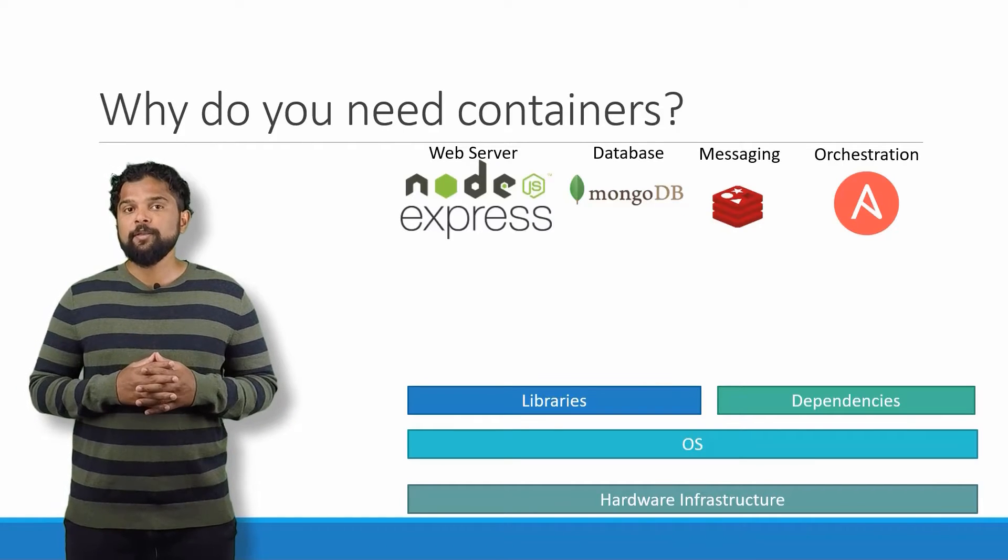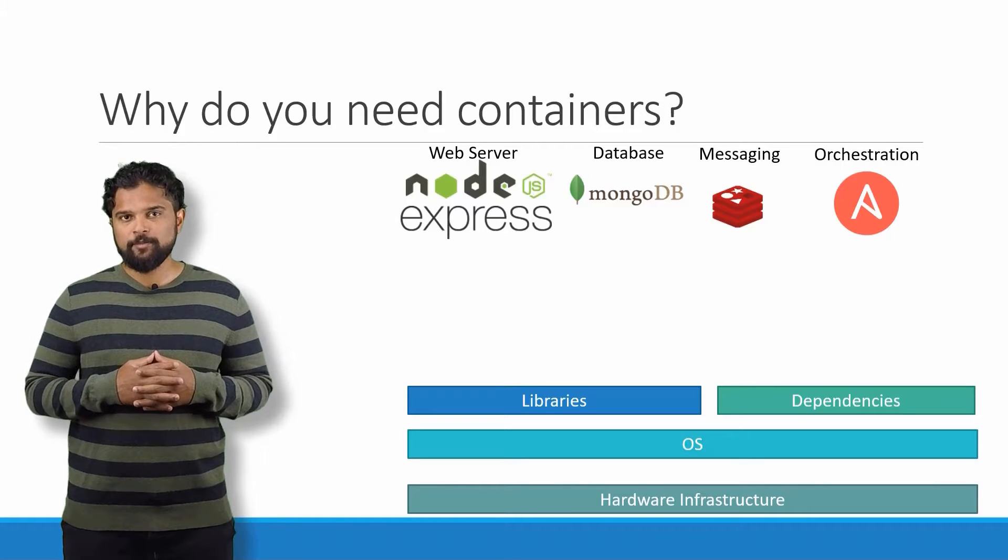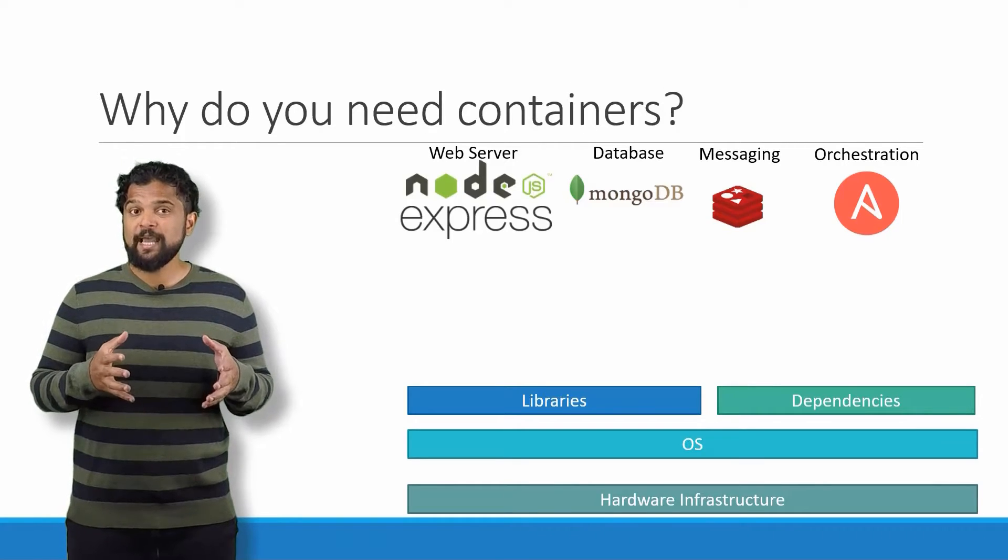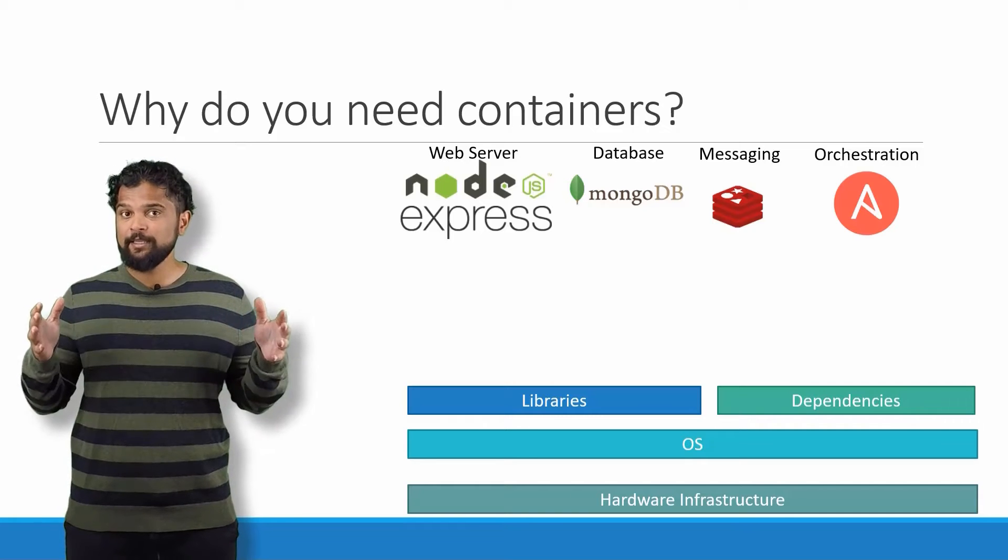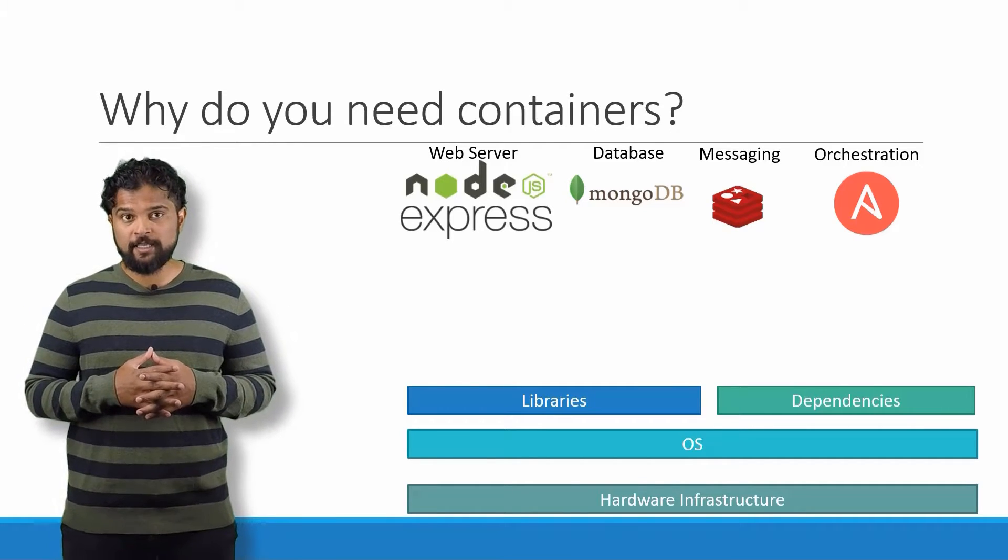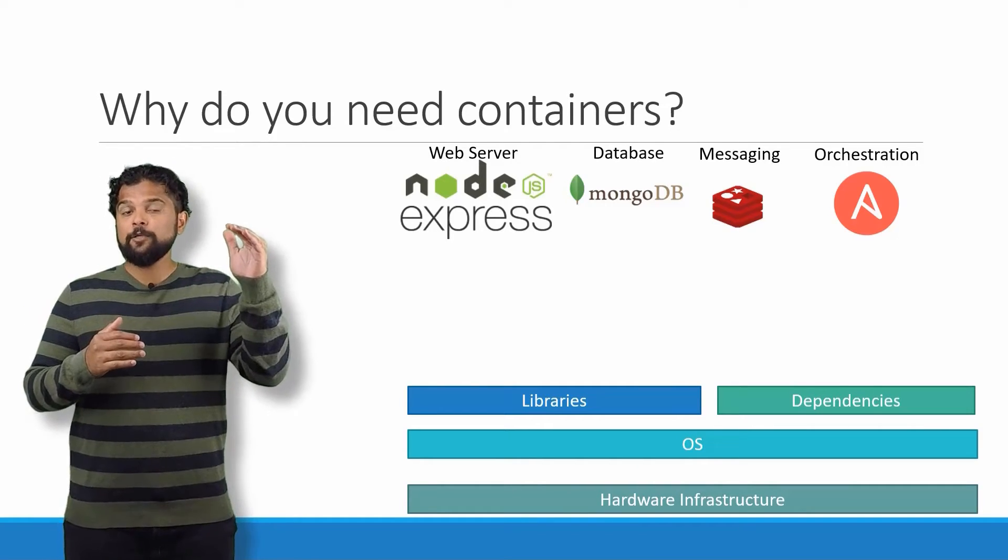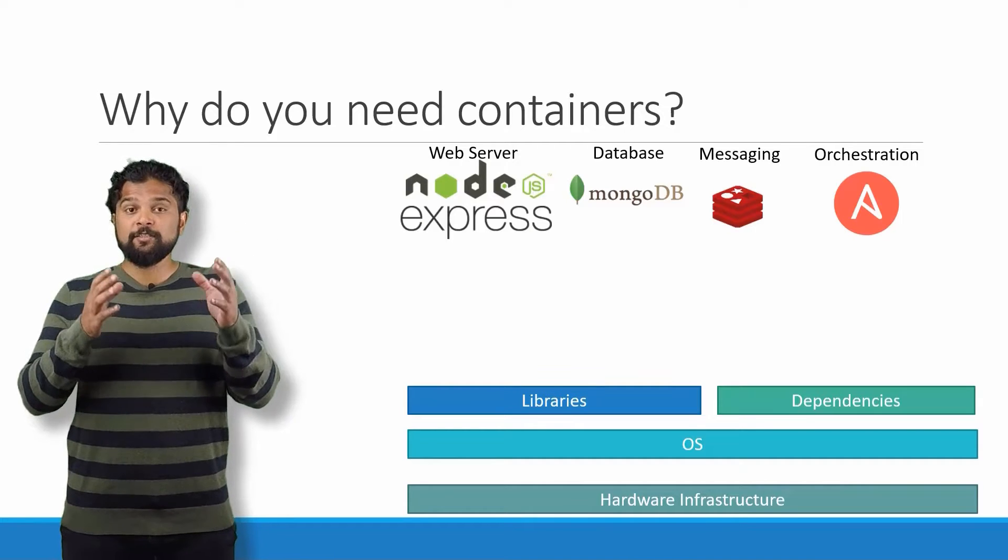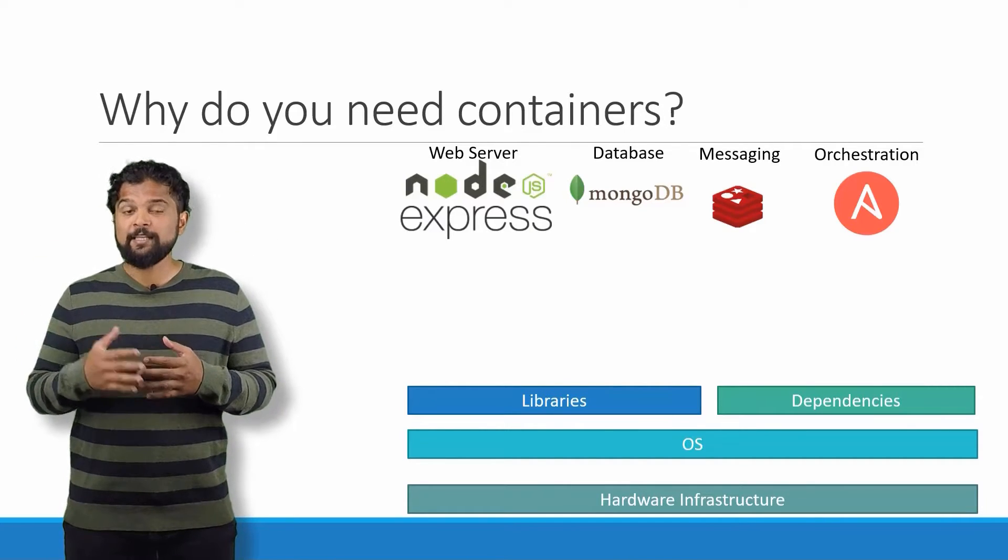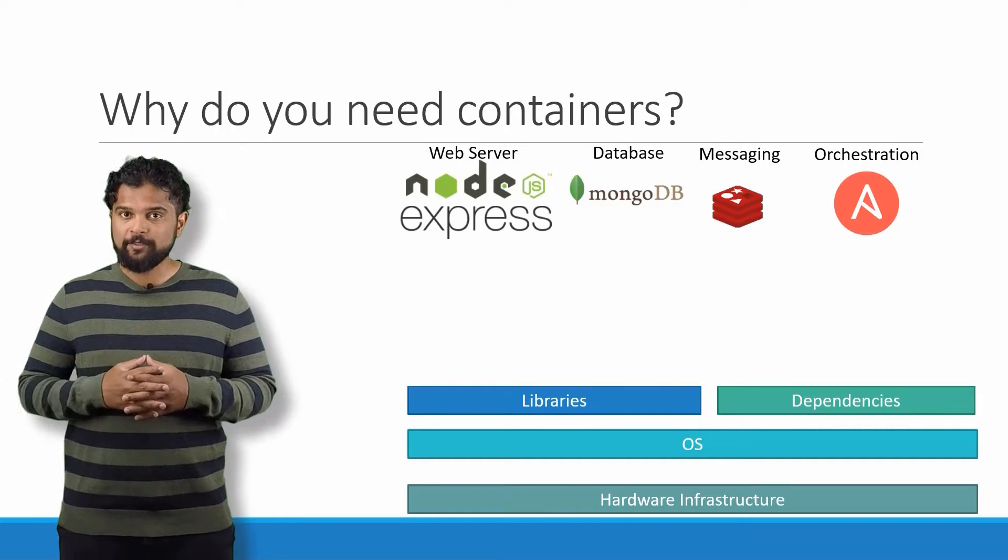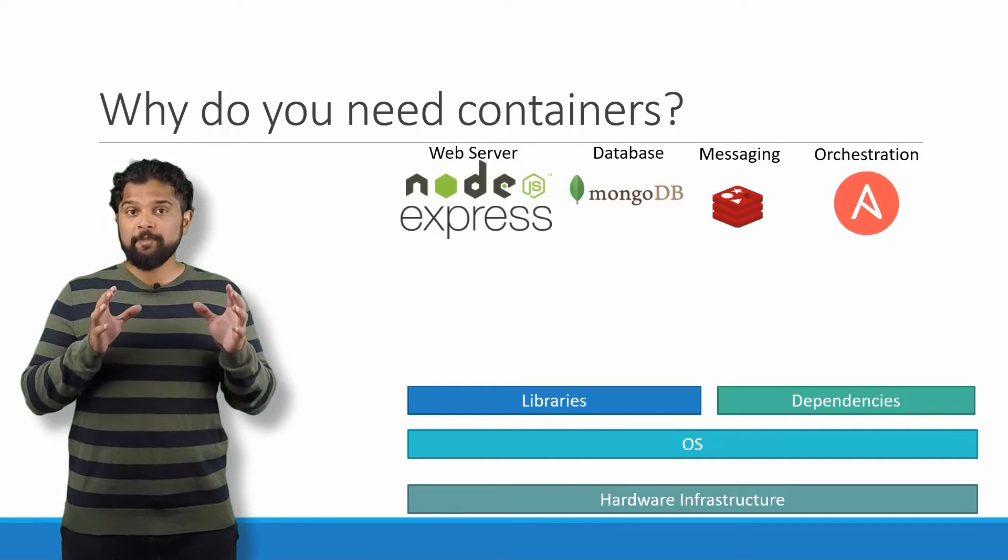Let me start by sharing how I got introduced to Docker. In one of my previous projects, I had this requirement to set up an end-to-end stack including various different technologies like a web server using Node.js, a database such as MongoDB, a messaging system like Redis, and an orchestration tool like Ansible.